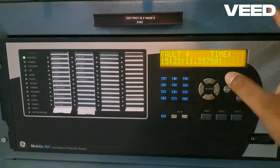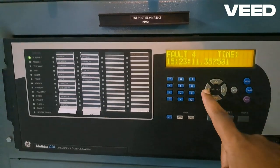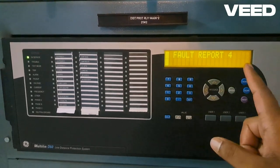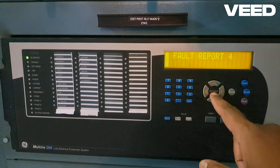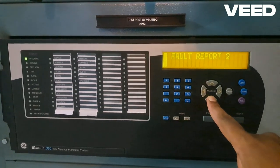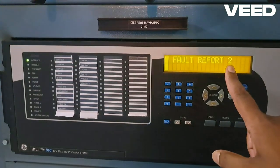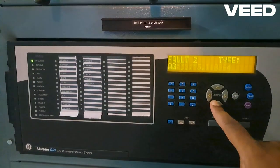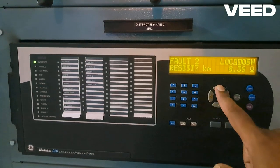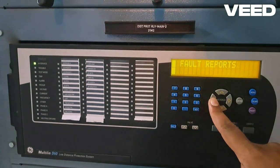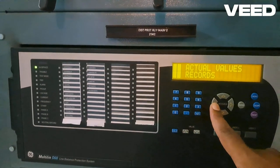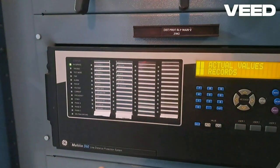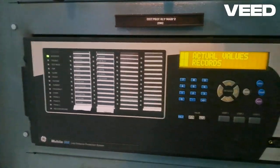To go back we will press the left arrow key. If I want to see a different fault report, I will press the down arrow key. Suppose I want to see the second report — again right arrow key and I have the second report. So this is how to check fault records in a Multilin D60 relay. Thank you.